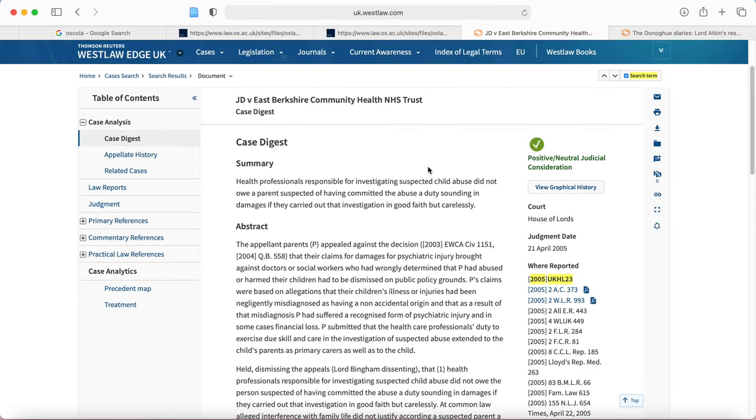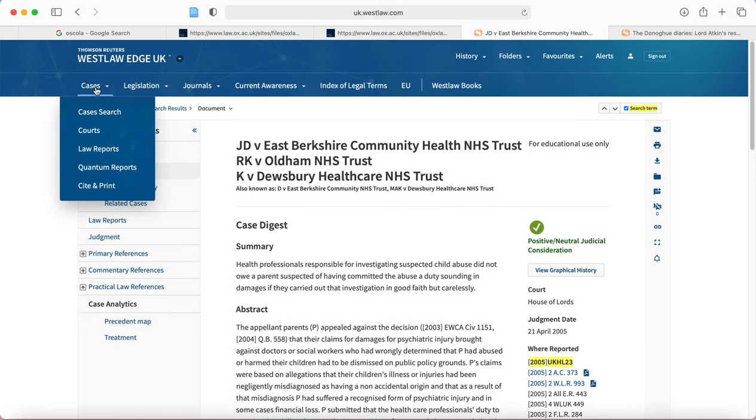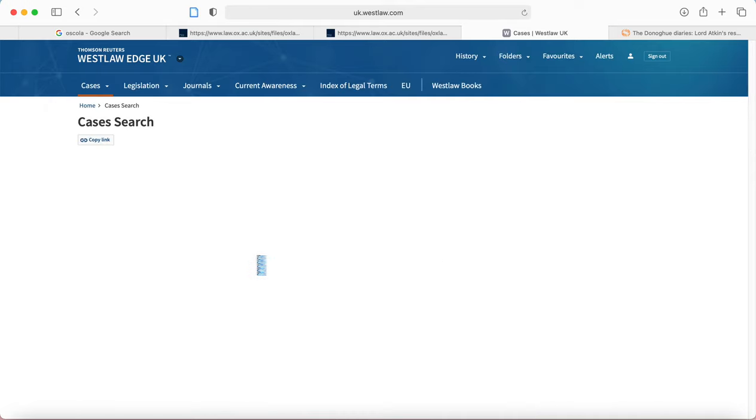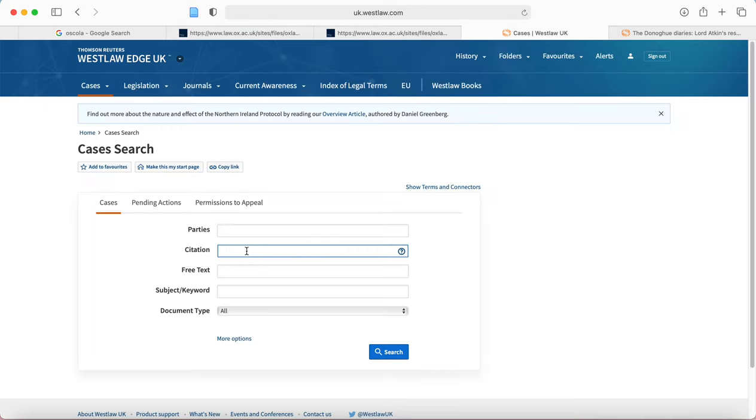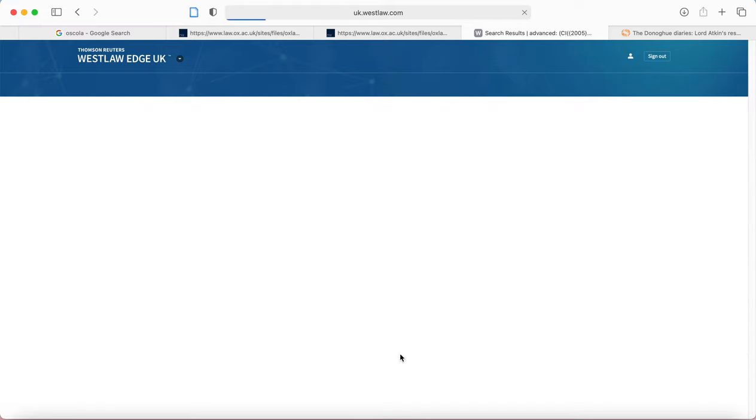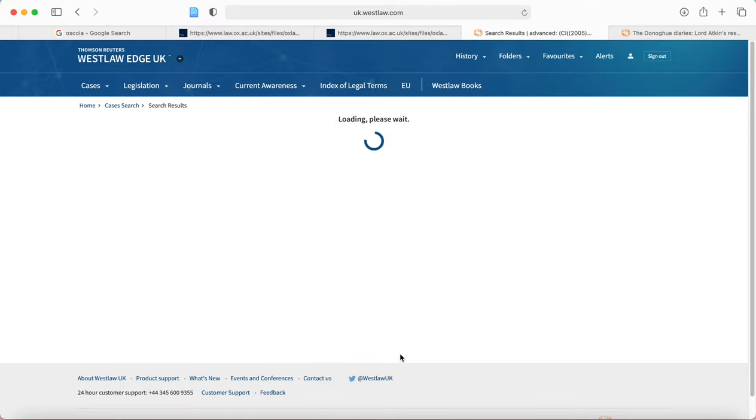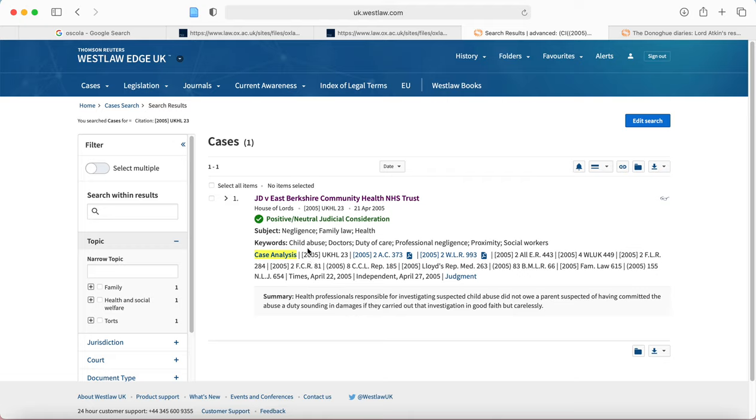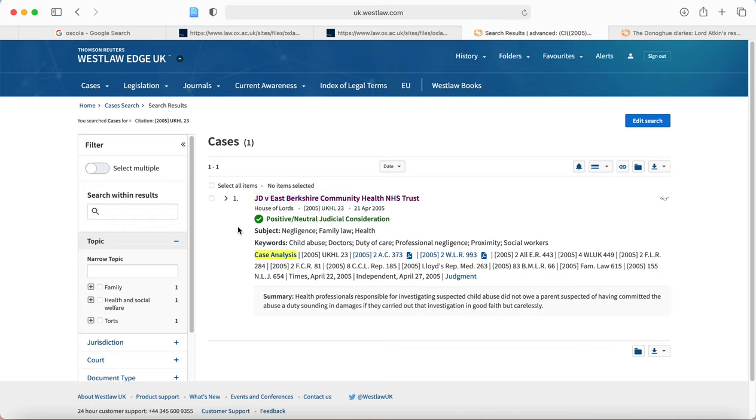So we will go on to Westlaw. You'll see I've actually already pulled this up but I'm going to go back to cases search and I'm going to find it again. So I'm going to put the citation number that we just copied into Westlaw, search, and then this is the result. Now I'm just going to backtrack slightly. Remember when I said when we were looking at Donoghue and Stevenson that you would need to look on Westlaw to find out what court you would need to put in your rounded brackets? Here's where you can find it, House of Lords in this instance.